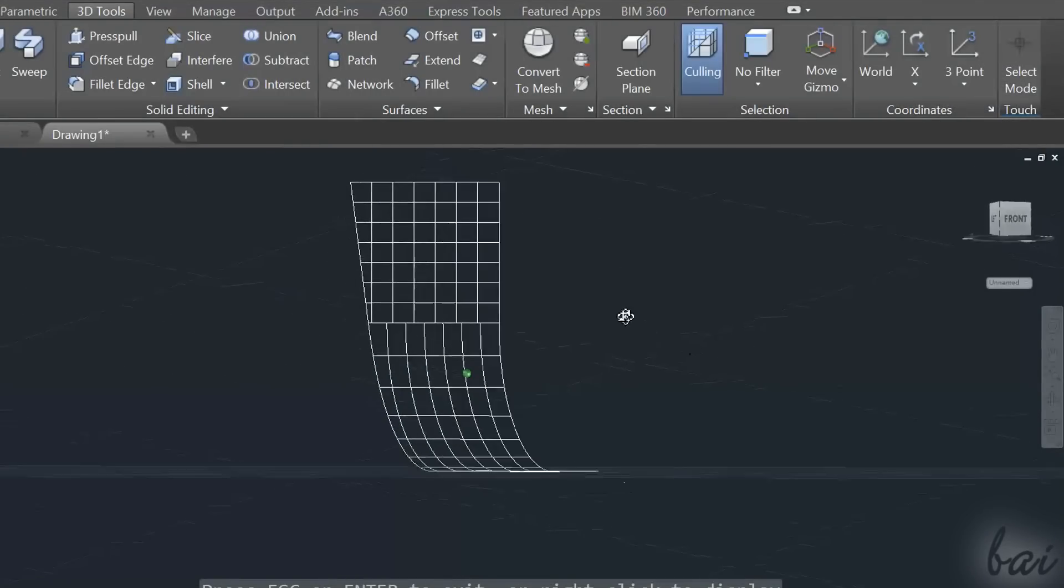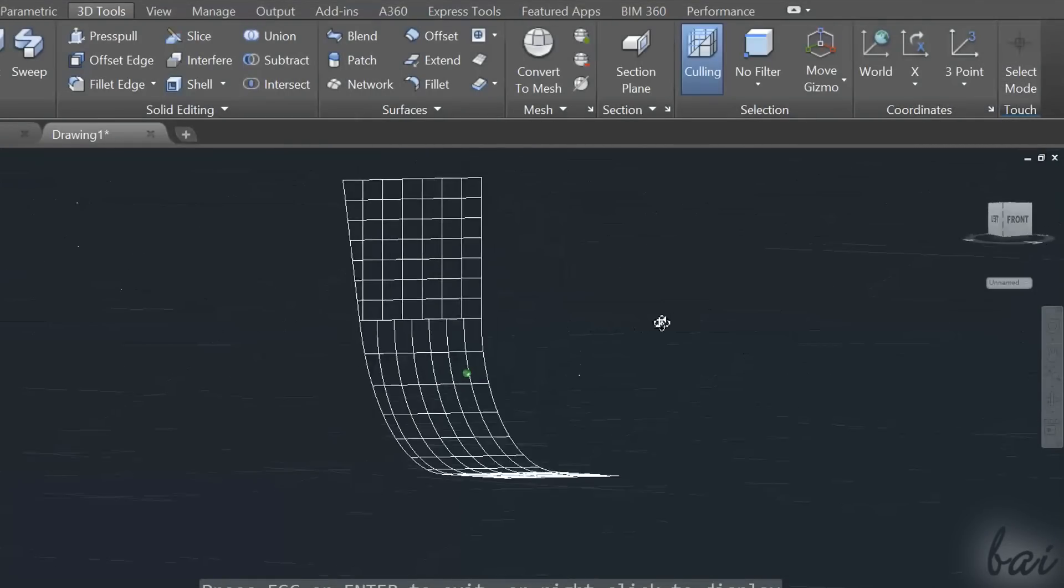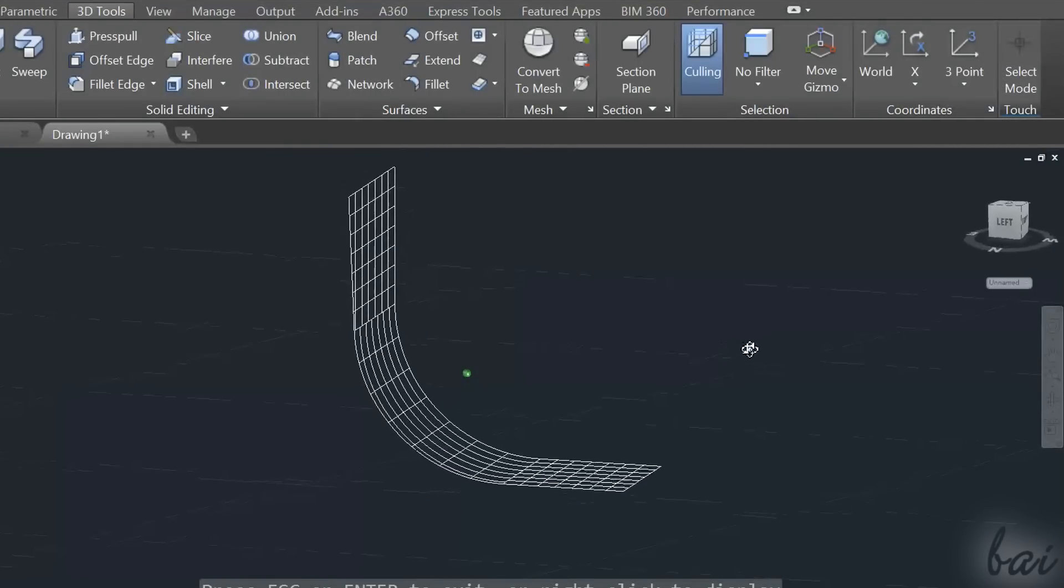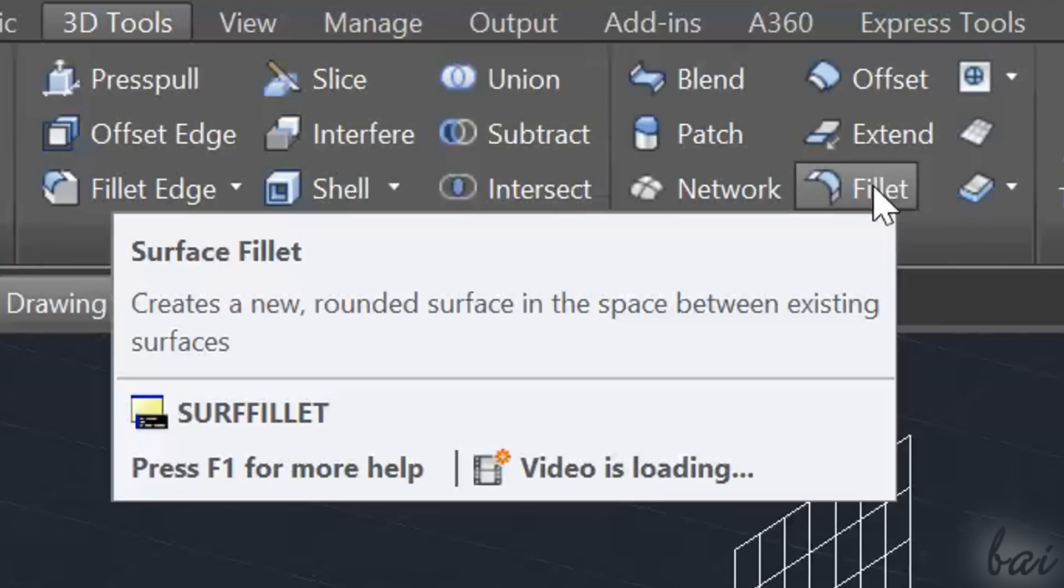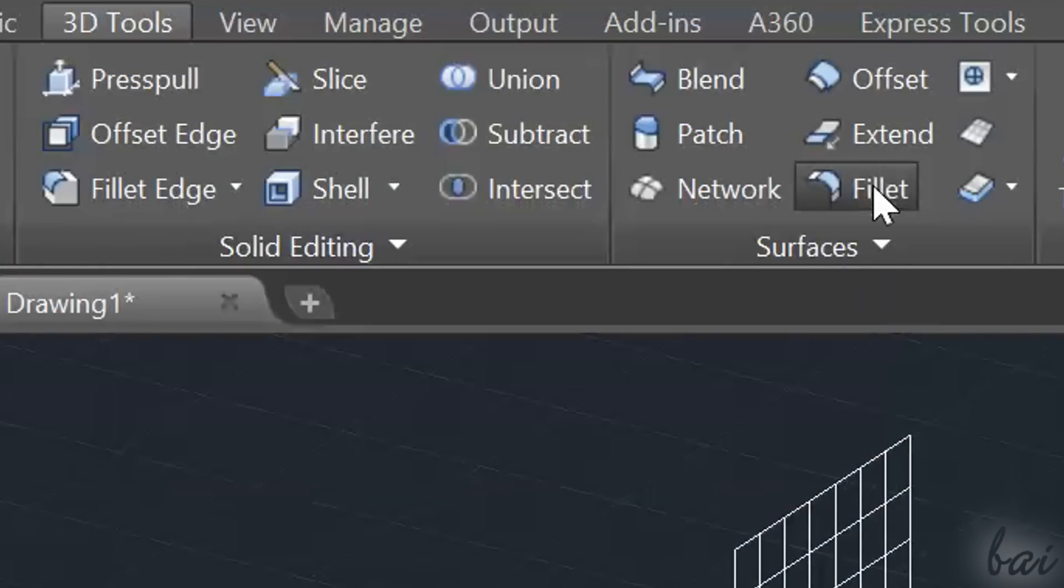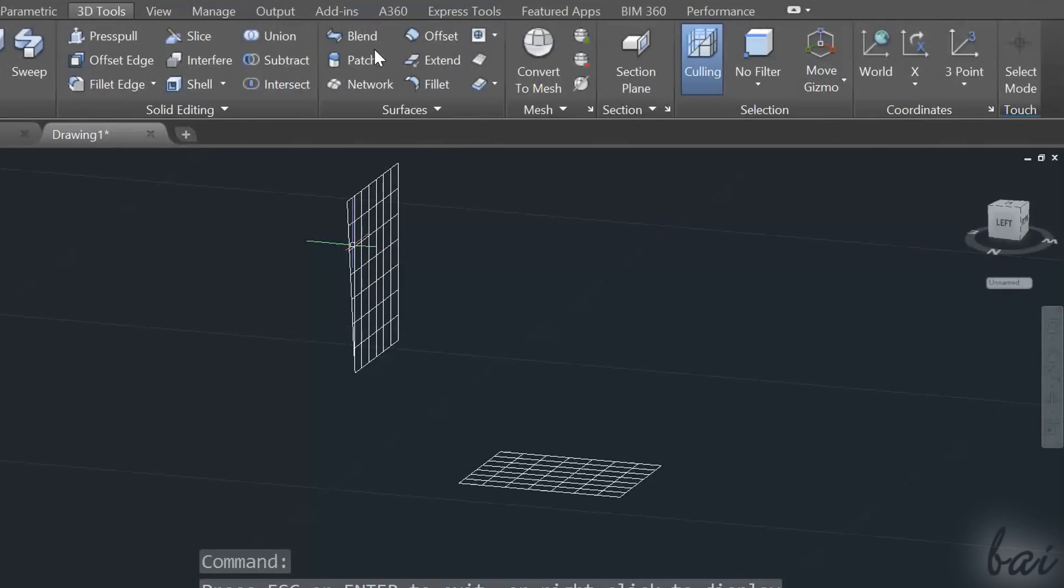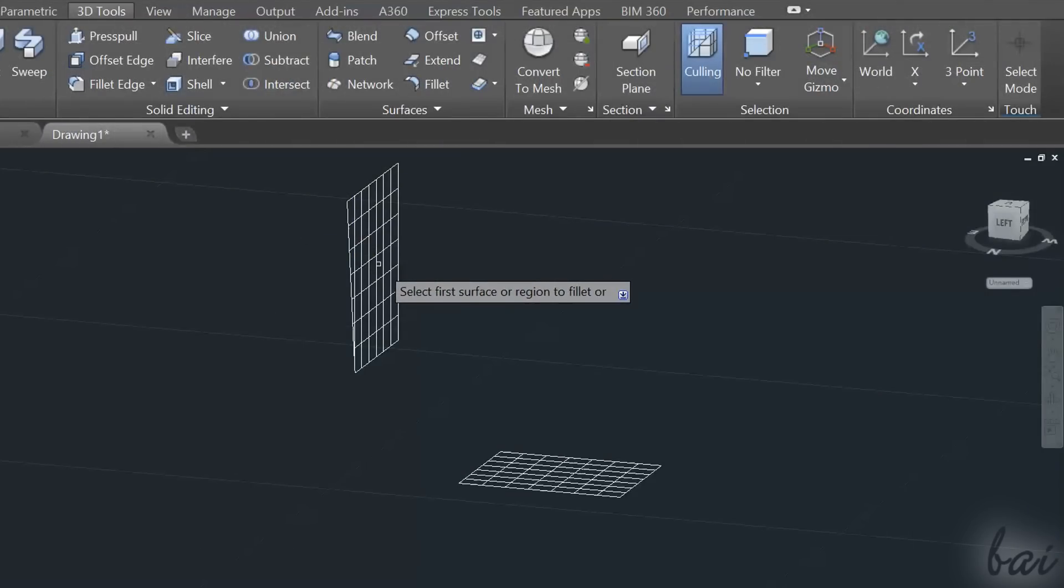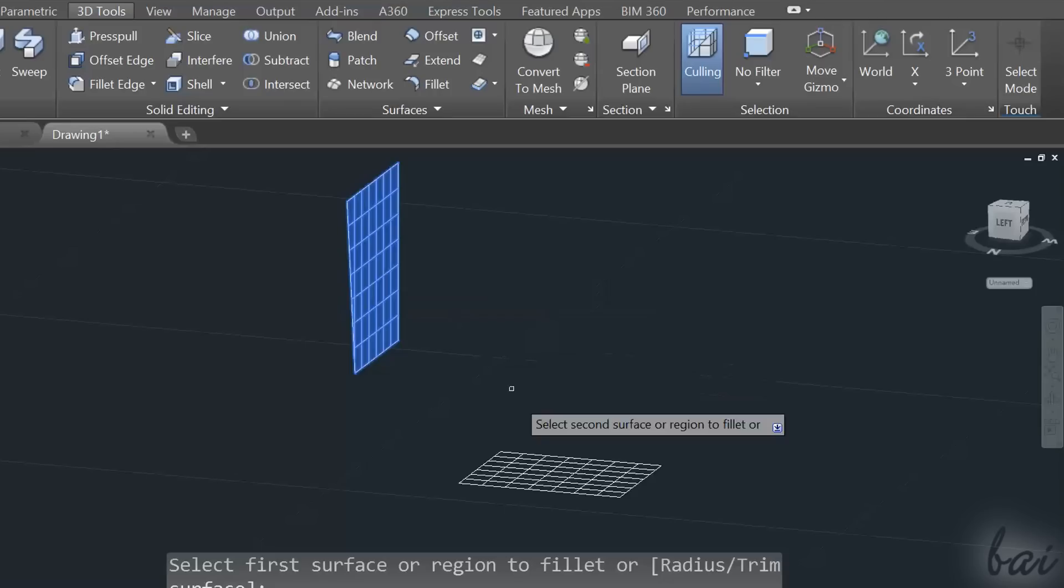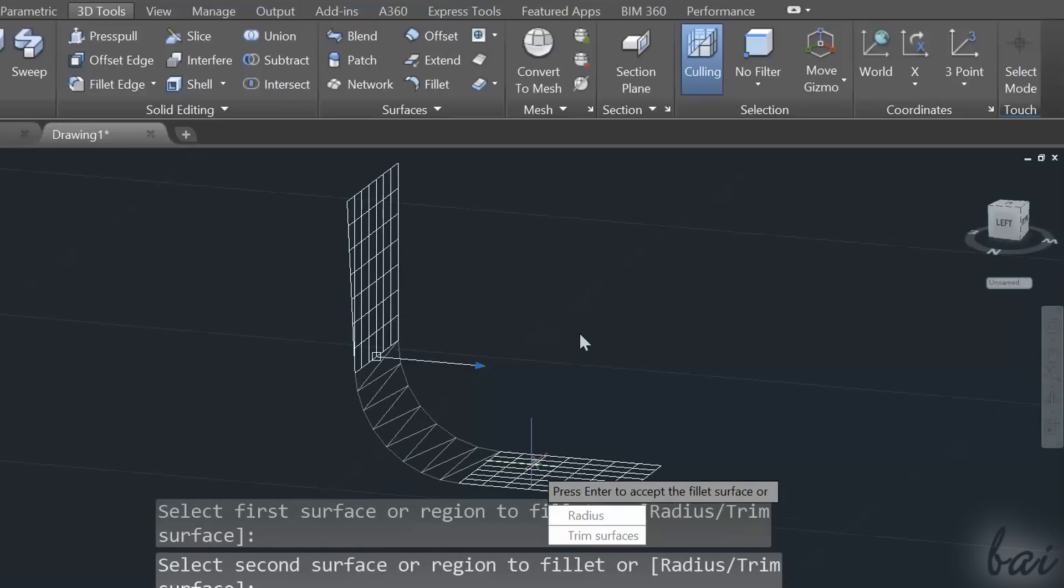To create more complex surfaces with curves and defined shapes, you can use the tools inside the Surfaces section. The Fillet tool is used to join two surfaces that lay on different planes. Just select the two surfaces, then set the radius of the curved surface that joins them.